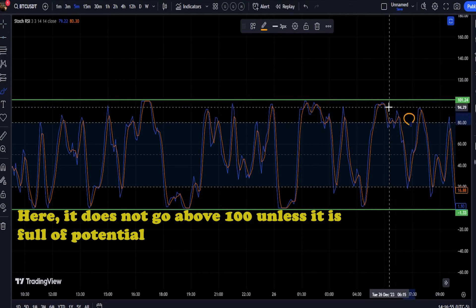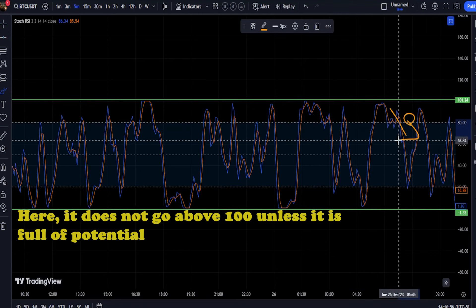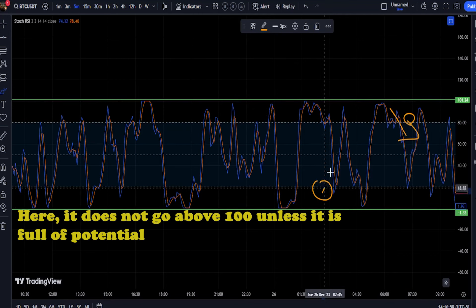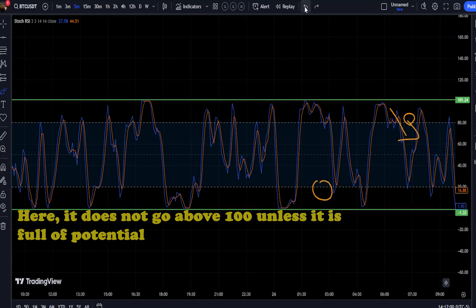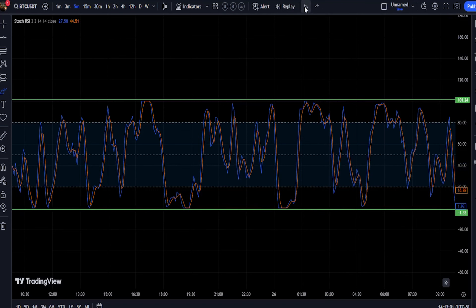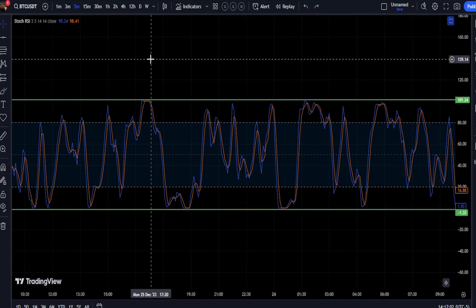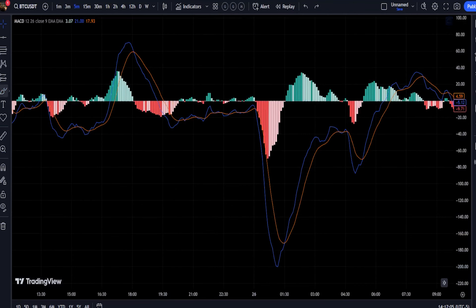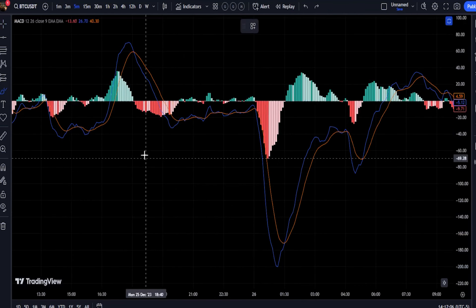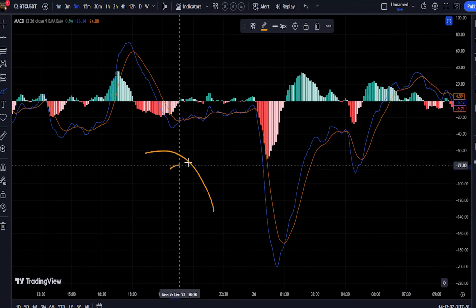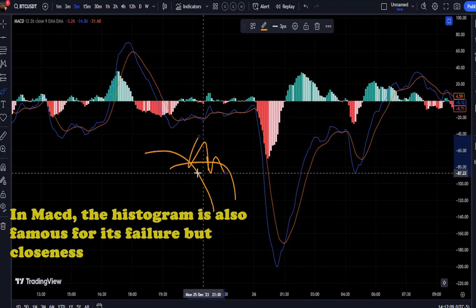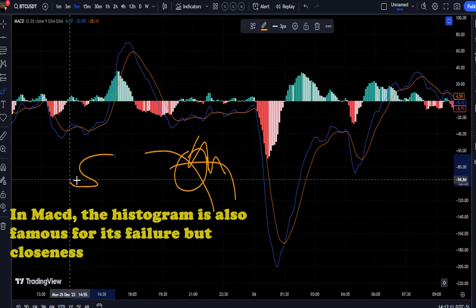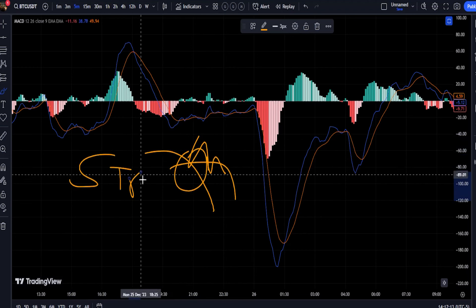A bullish crossover signal occurs when the MACD line crosses the signal line, while the Stochastic indicator is below the oversold level, usually 20. A bearish crossover signal occurs when the MACD line crosses below the signal line, while the Stochastic indicator is above the overbought level, usually 80.